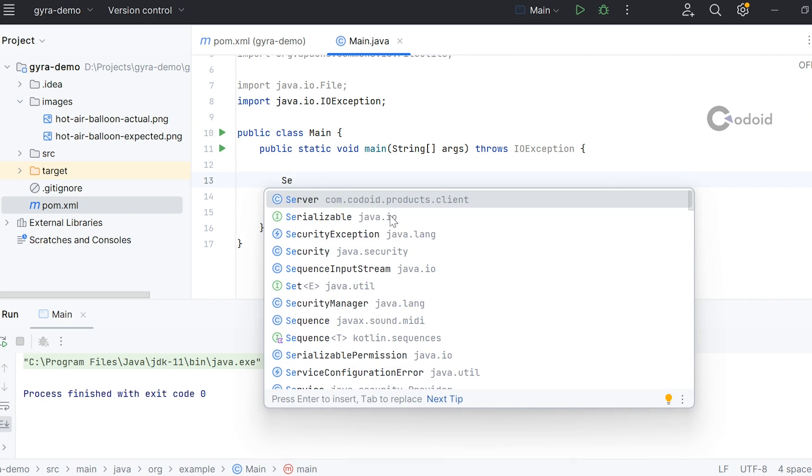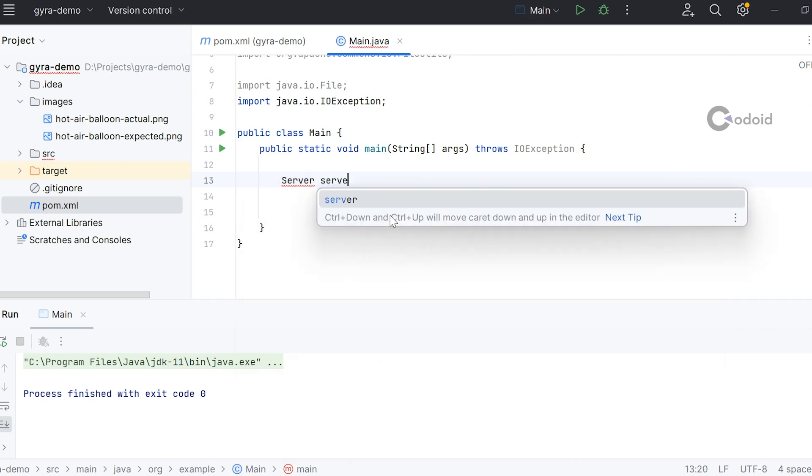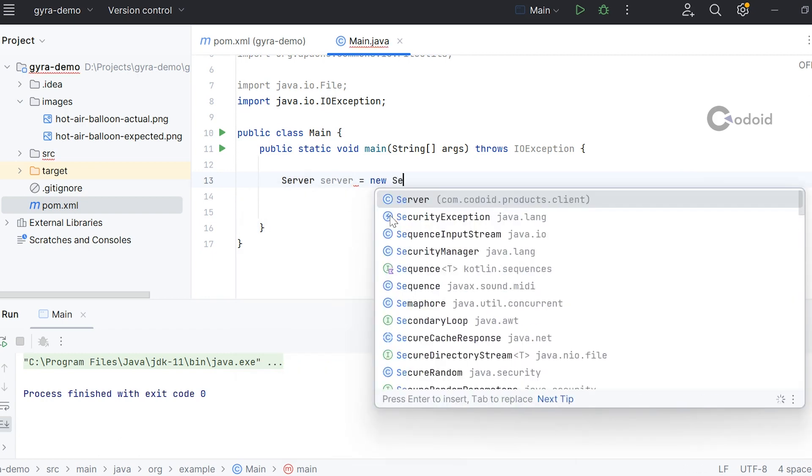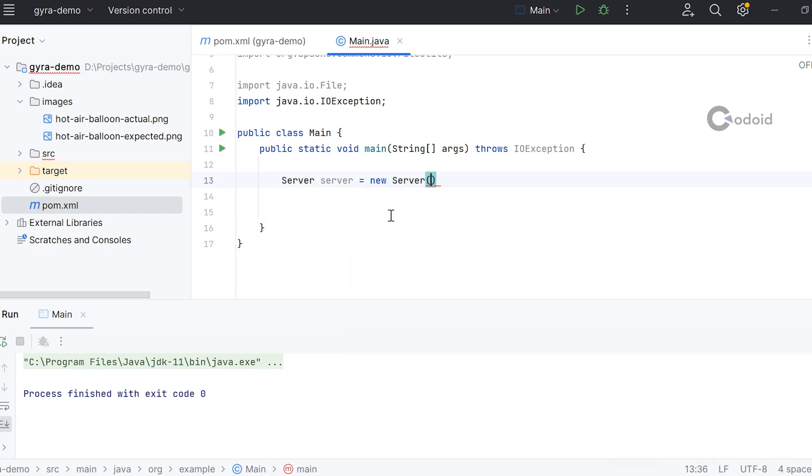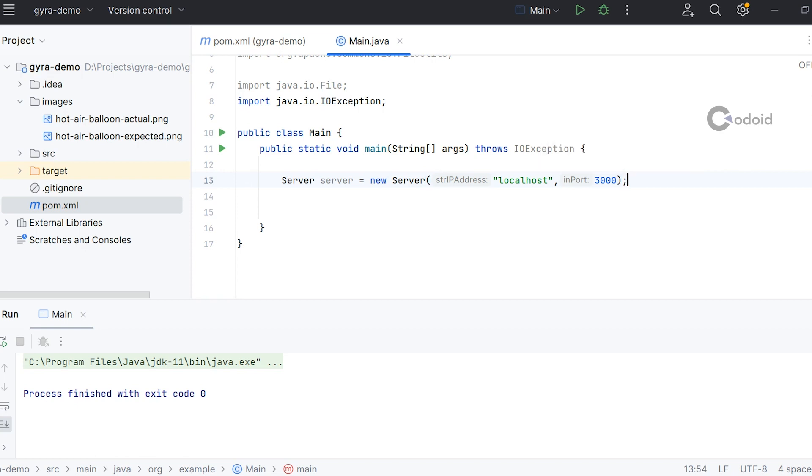I'm creating an object for the server. The server has a constructor where you need to provide the IP address. If you have started the server from any other machine or if it's available in a remote machine, you can provide the IP address. The default port for the GYRA server is 3000. The server object is created.